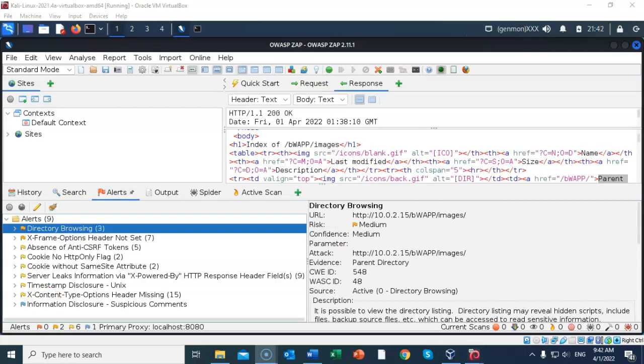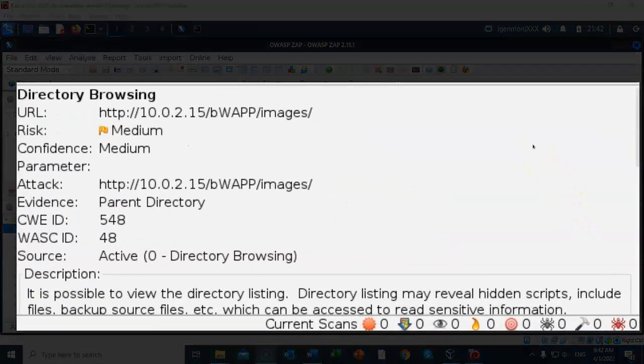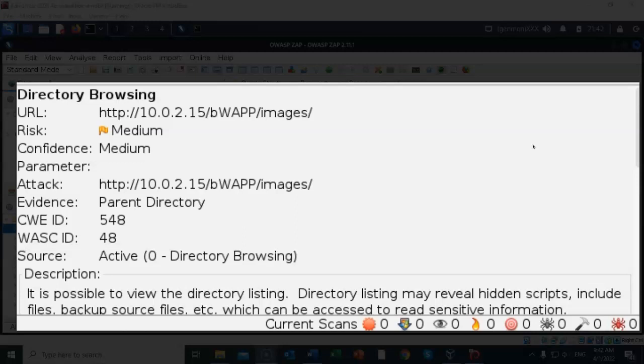When we highlight an alert in the left window pane, in the right window pane, we are shown the following information. We get the CWE ID, which is the Common Weakness Enumeration ID. We're also shown the WASC ID, which is the Web Application Security Consortium ID.